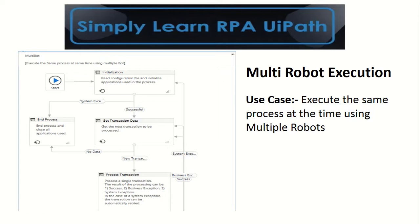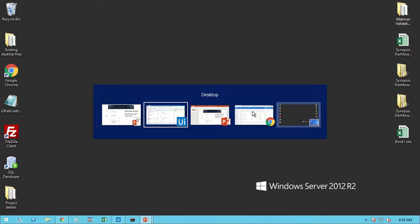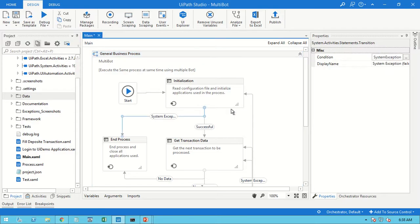Hello friends, this is Rahul. Let's simply learn robotic process automation with UiPath. In this video we will see multi-robot execution — that is, executing the same process at the same time using multiple robots. This is useful when your transaction volume is very large and you need to process it in a very short amount of time.